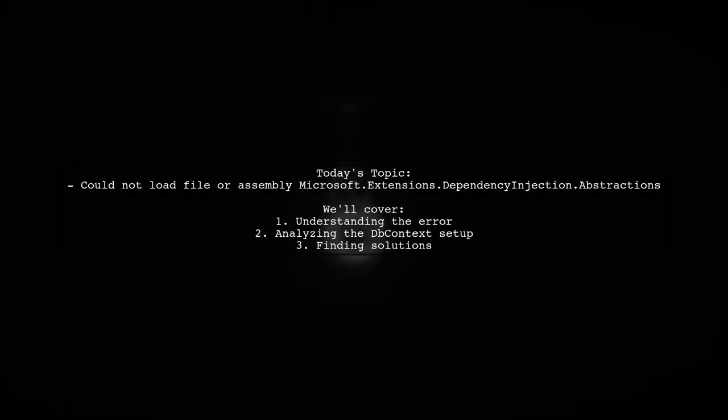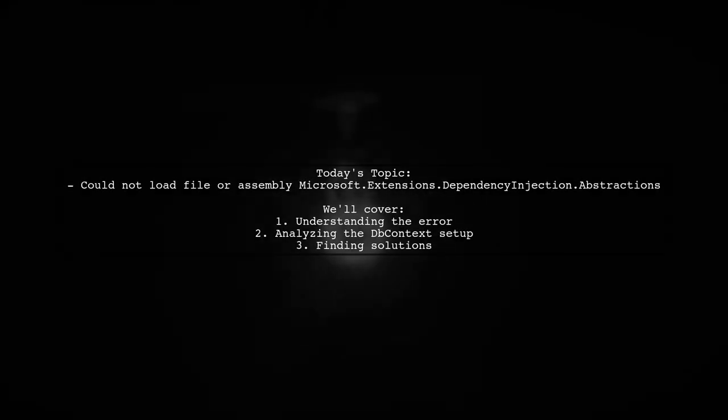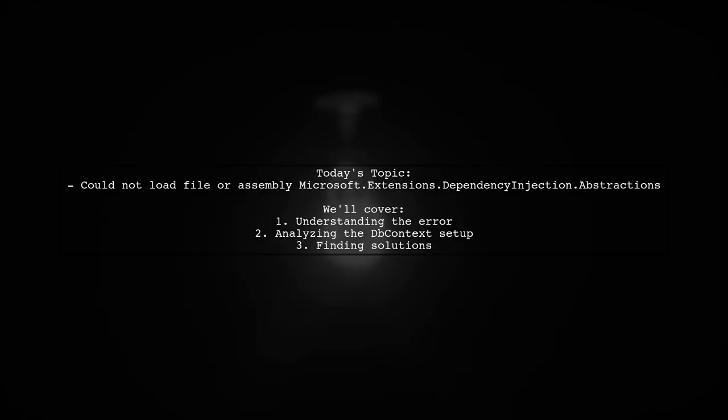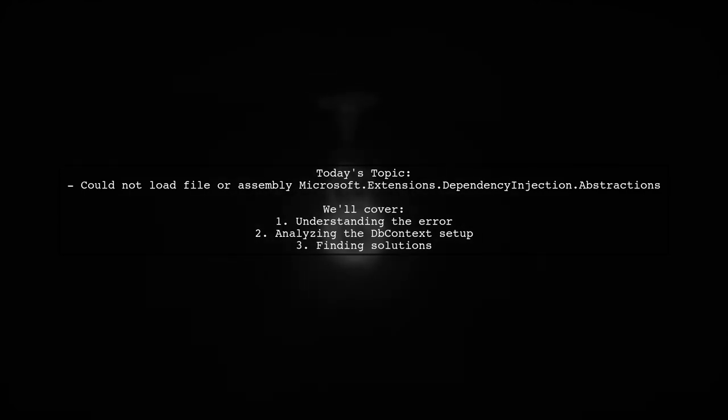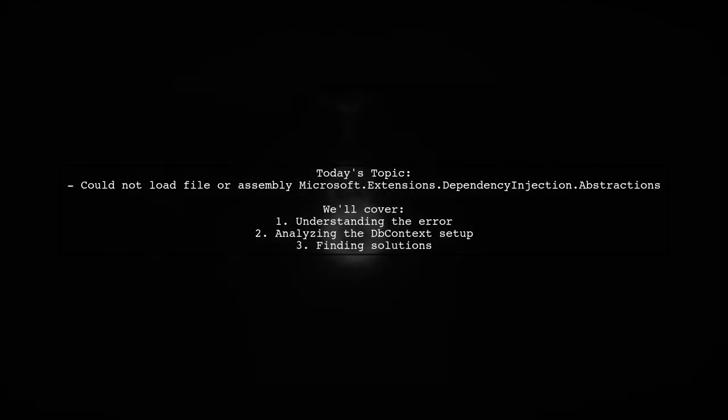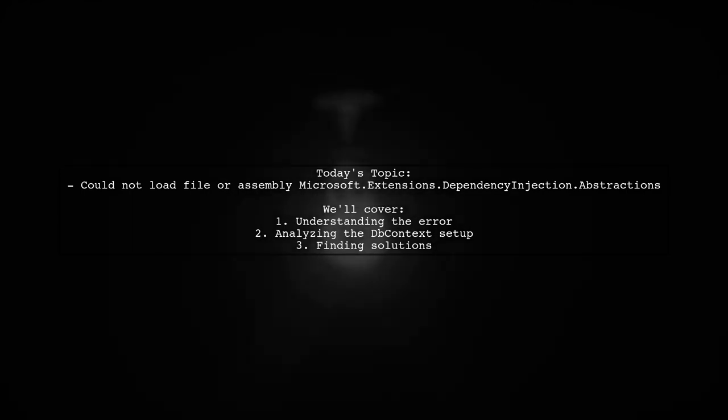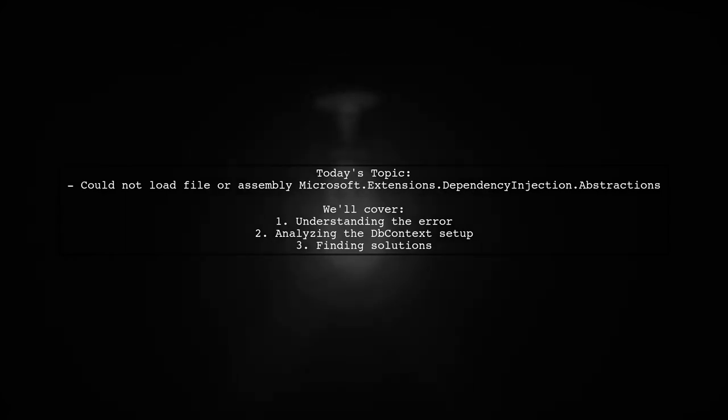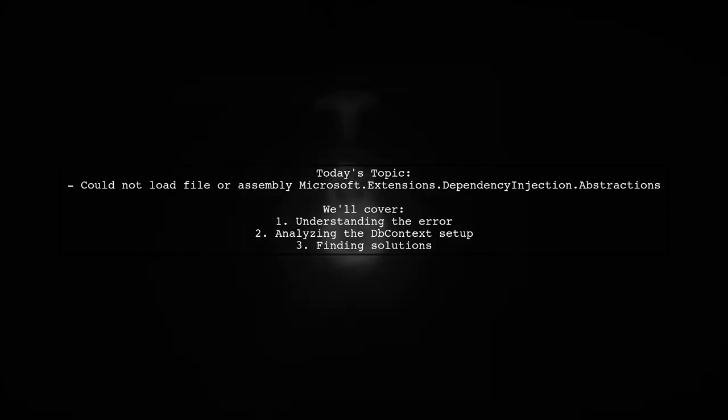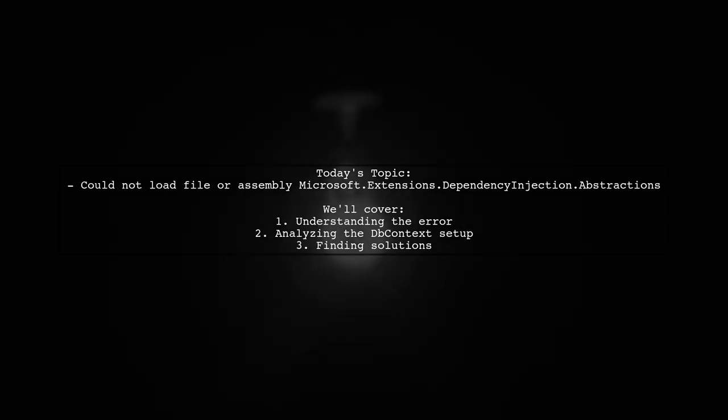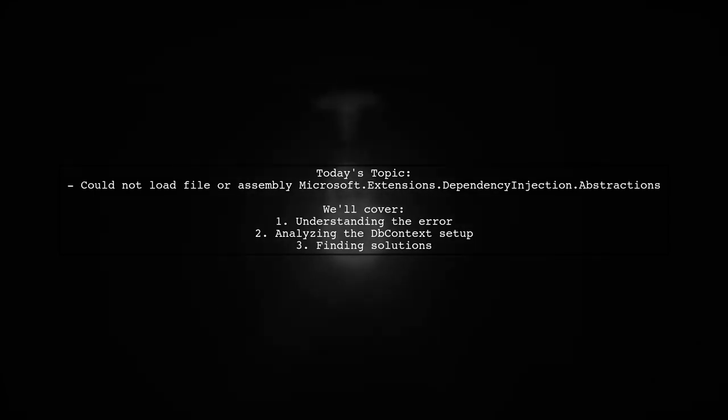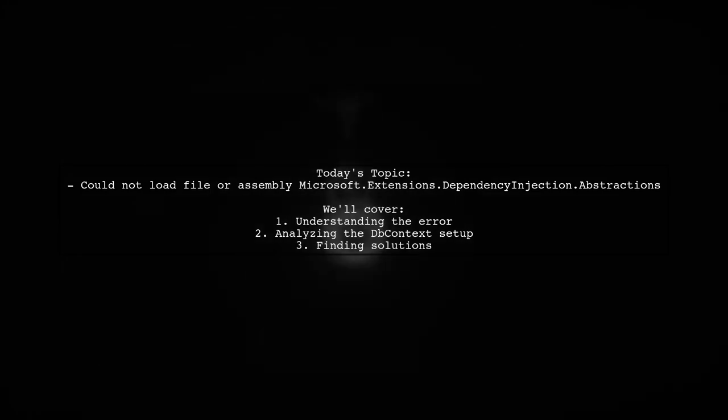Welcome to our tech troubleshooting video. Today we're addressing a frustrating issue that many developers encounter after updating their packages. Our viewer has run into a problem with loading a specific assembly after upgrading to Microsoft.EntityFrameworkCore.SqlServer version 1.1.2. Let's dive into the details of this error and explore how we can resolve it together.